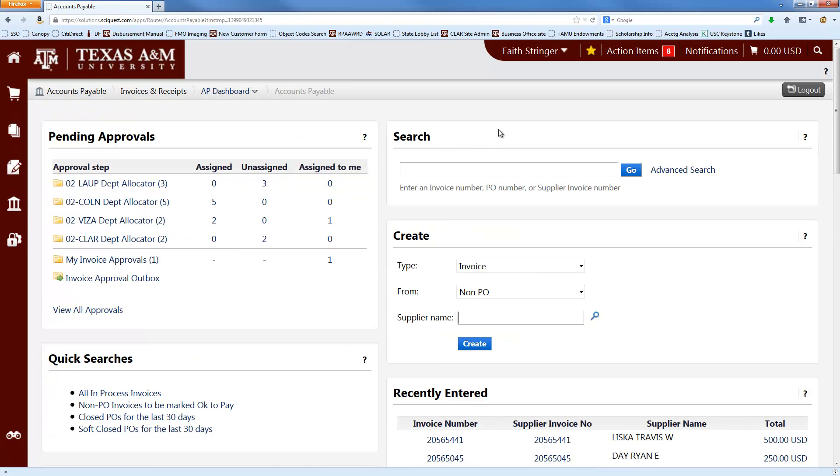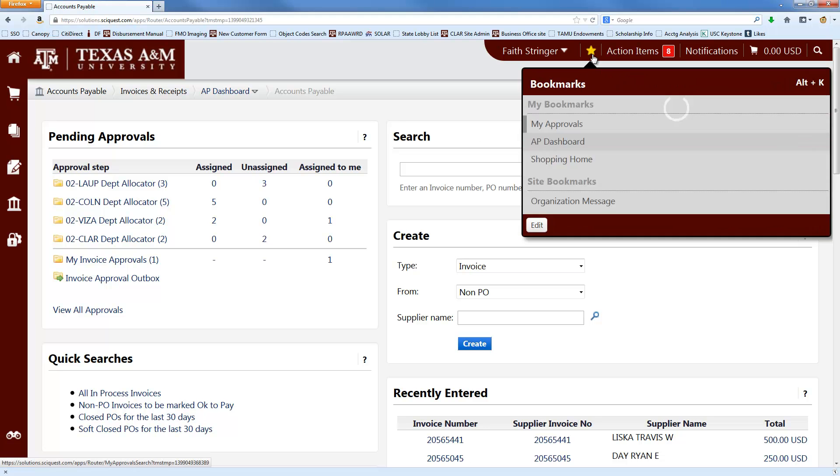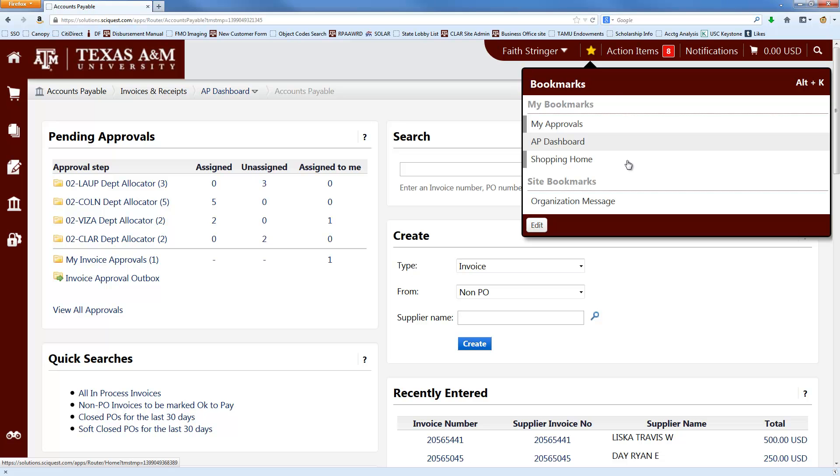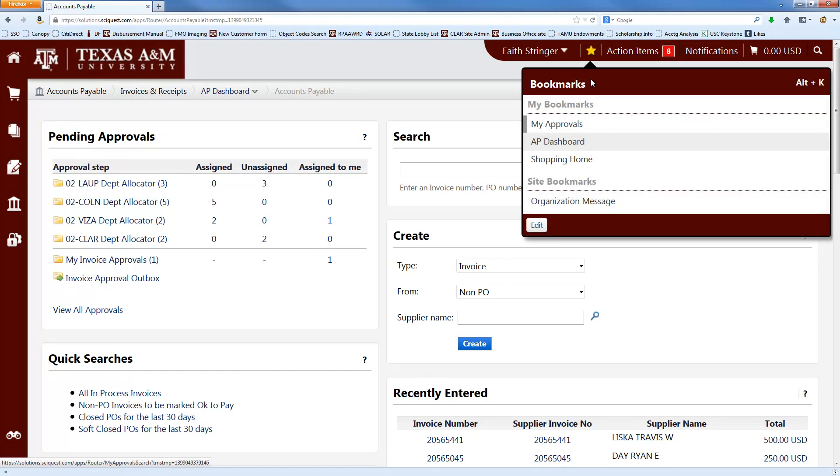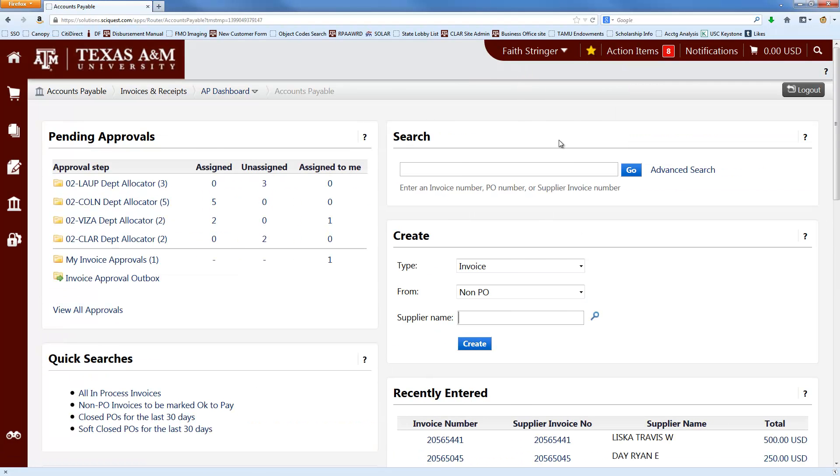If you pay non-PO invoices with any regularity at all, you might want to do yourself a favor and click this little star right here. And if you haven't already bookmarked this page, there will be an option that says Bookmark This Page, which you can click. And then from then on, you'll be able to get to this page really easily by just clicking on the star and then clicking on that page.